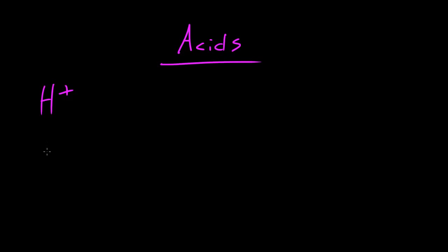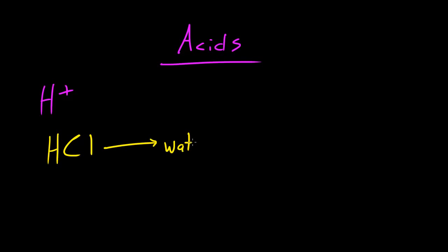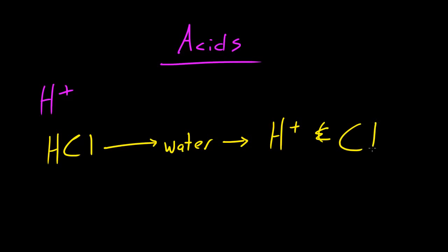The most famous example of this is hydrochloric acid, which is one hydrogen and one chlorine. Whenever you add this to water it breaks apart and releases a hydrogen ion and a chlorine ion. The reason this is an acid is because it releases a positively charged hydrogen ion.